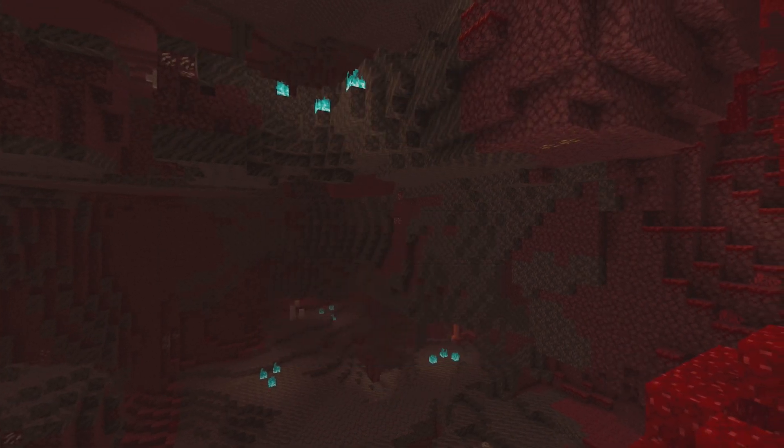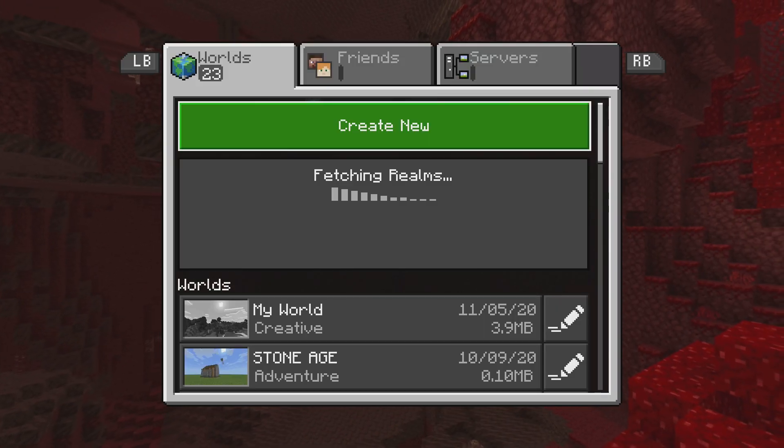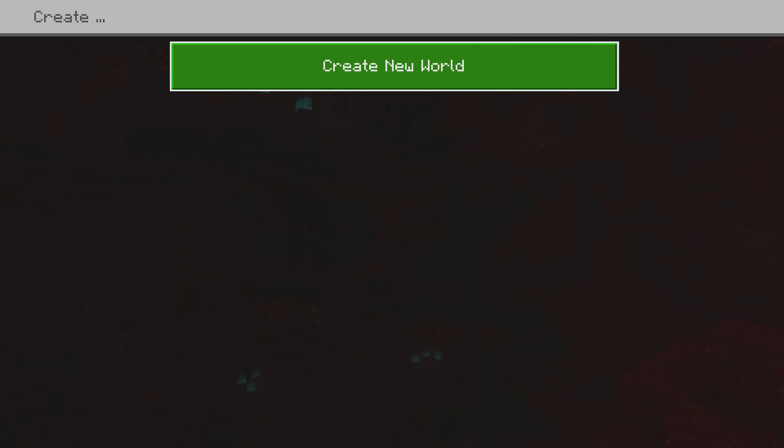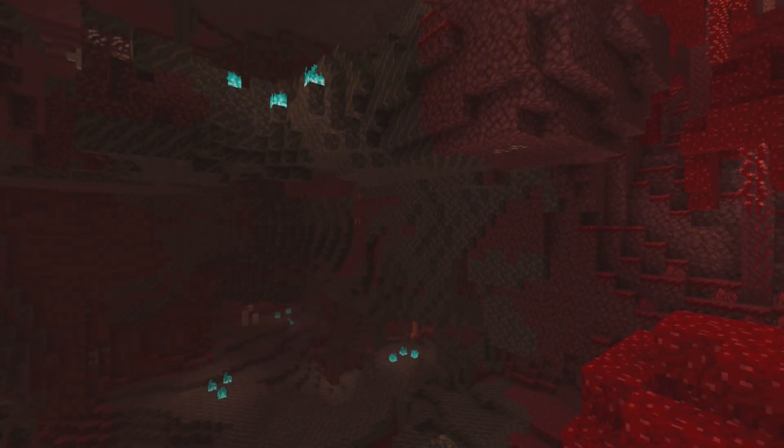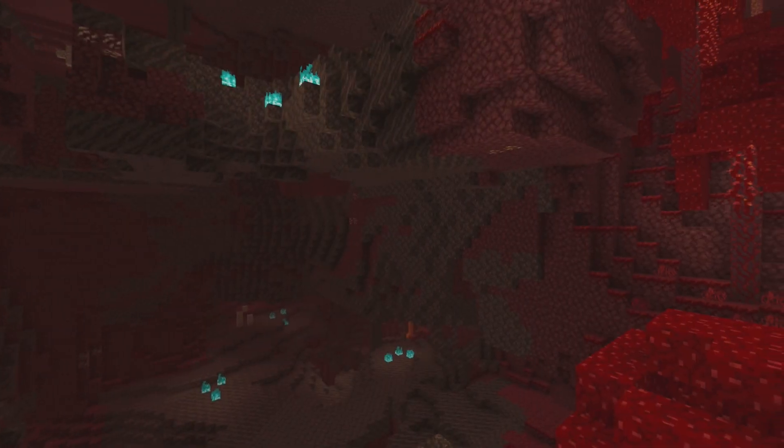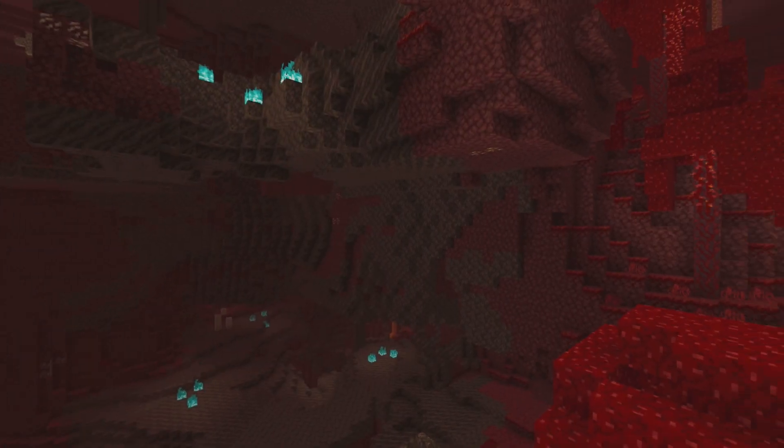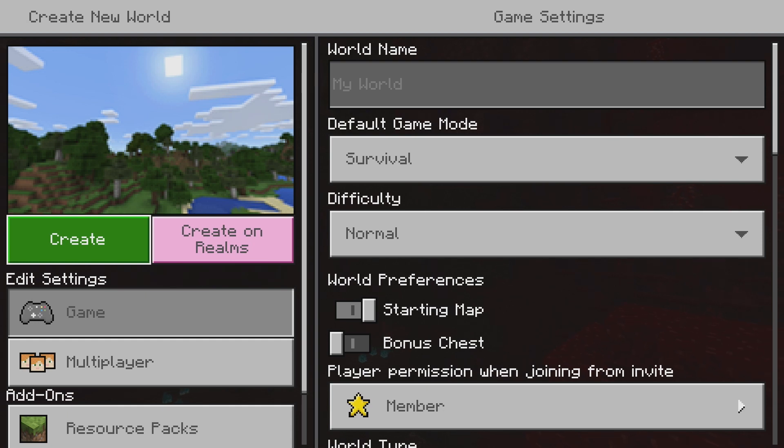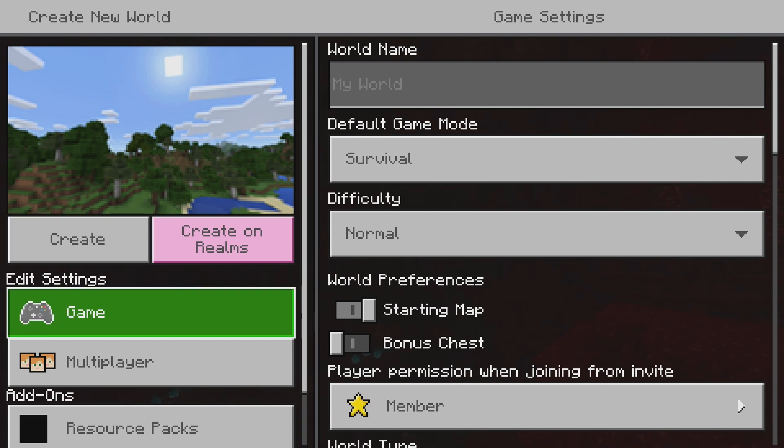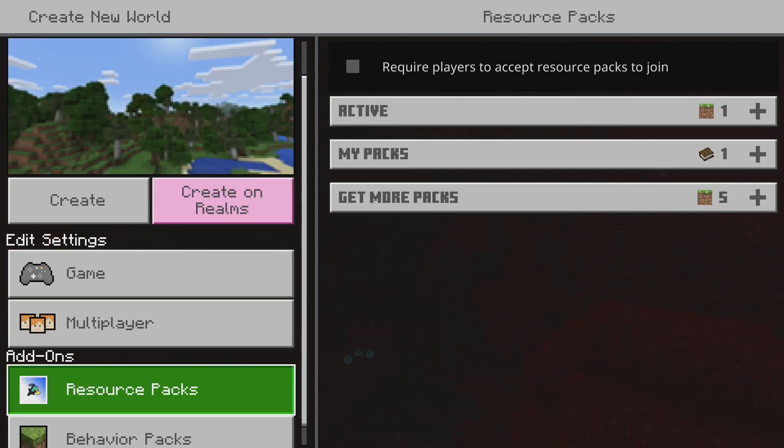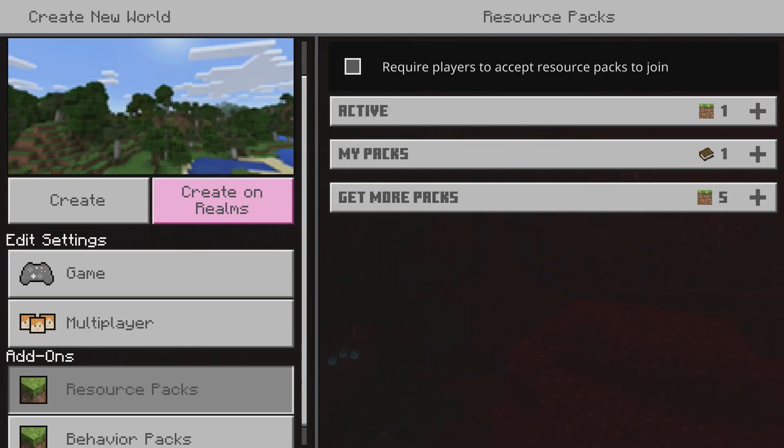All right. I'm just going to hit play. Create a new world. And then on the left-hand side, you need to go to resource packs.